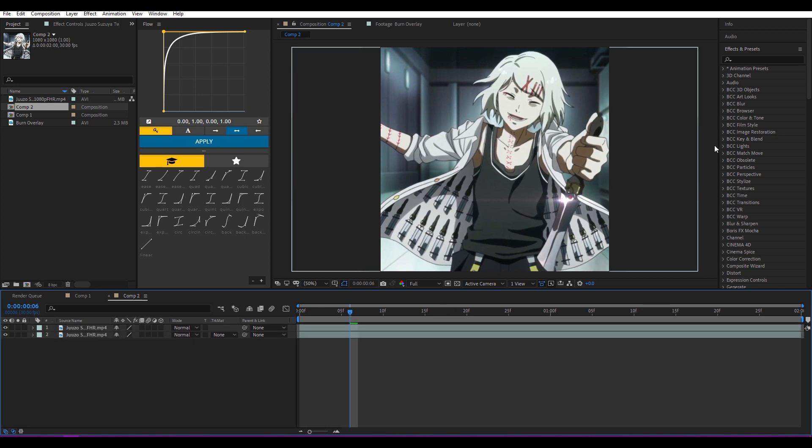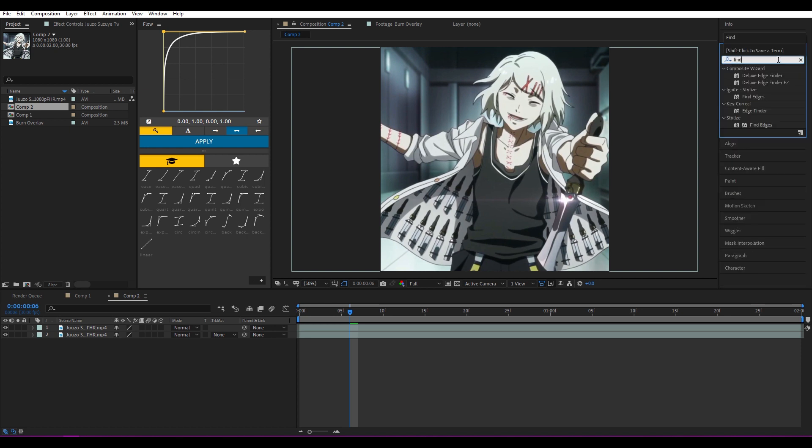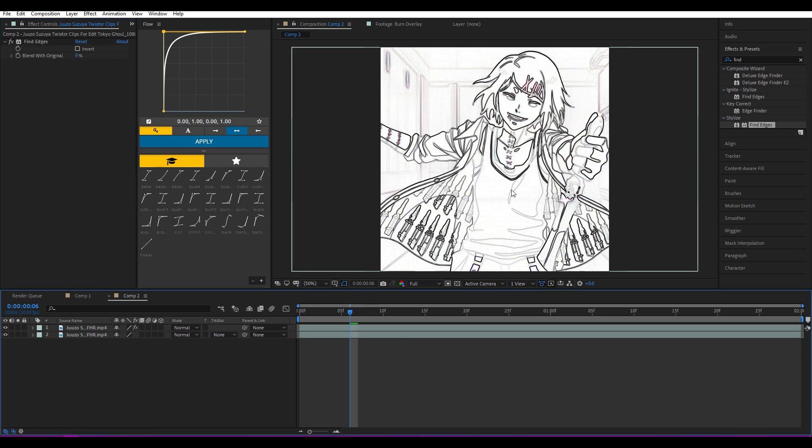Then go to Effects and Presets, search for Find Edges. This one—it's giving it a little bit of a paper effect.